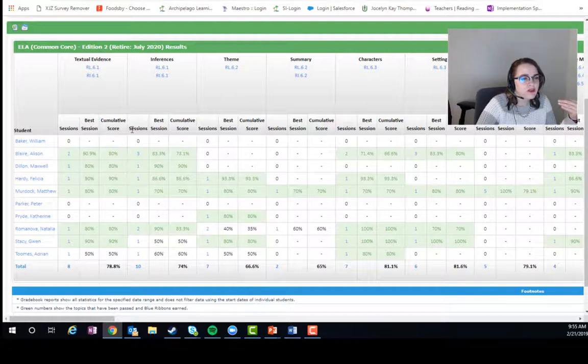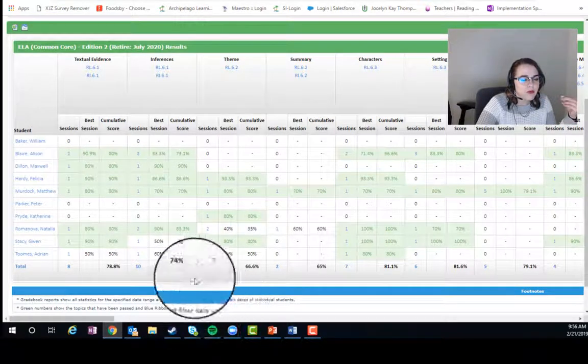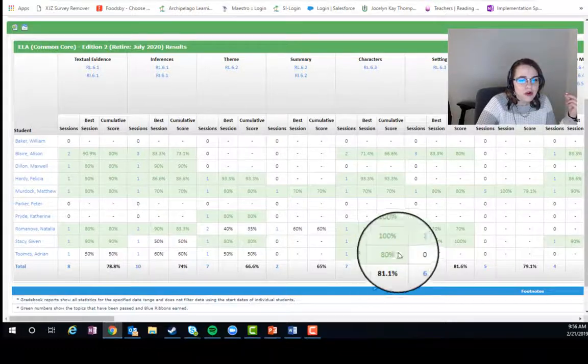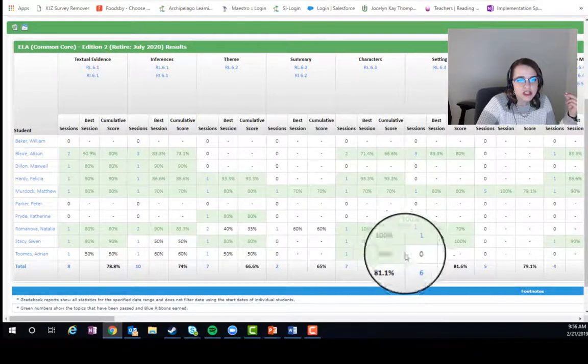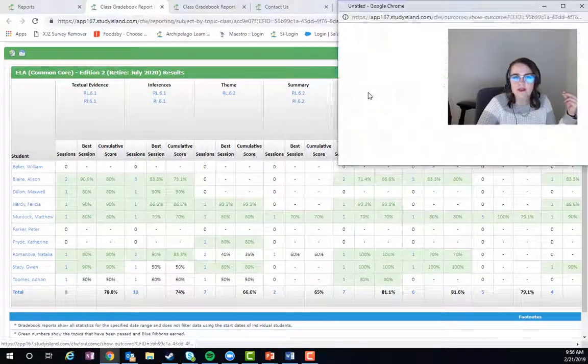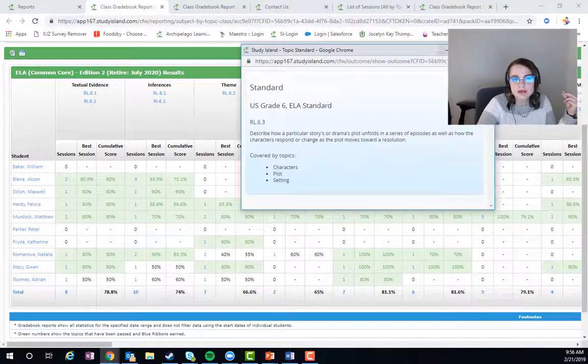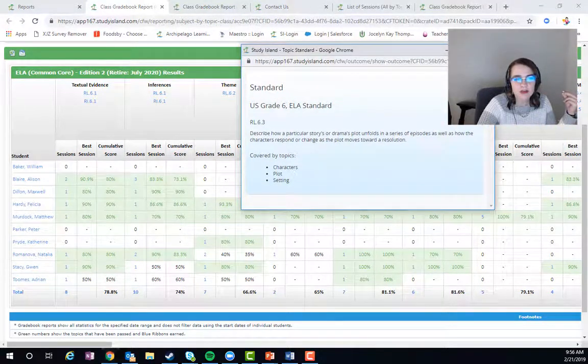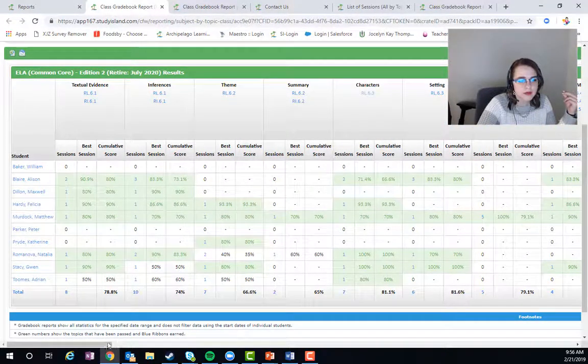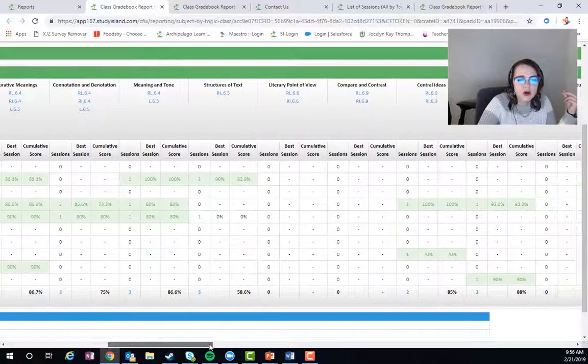We know that, for example, they have a pretty great average here in characters, and we can look at the standard right here if we want. That standard is available to you.